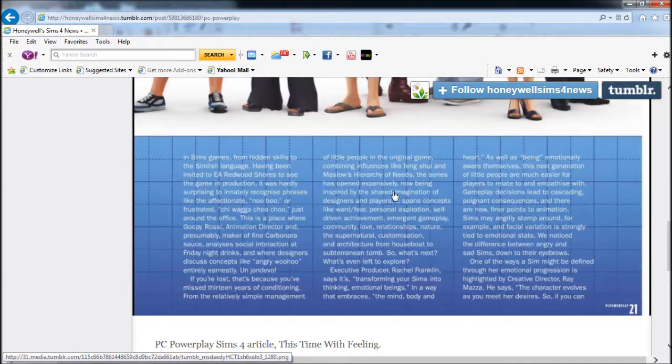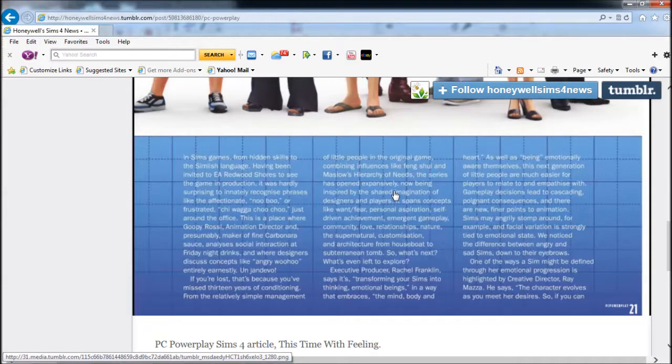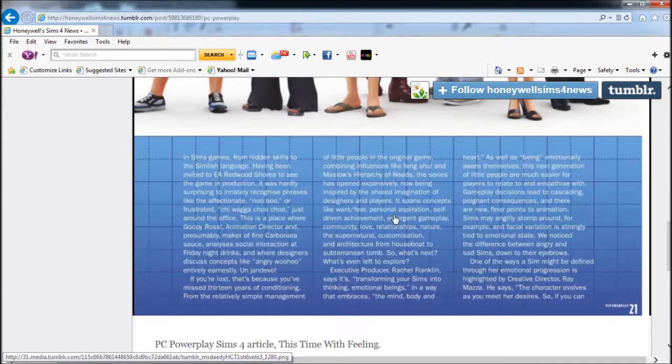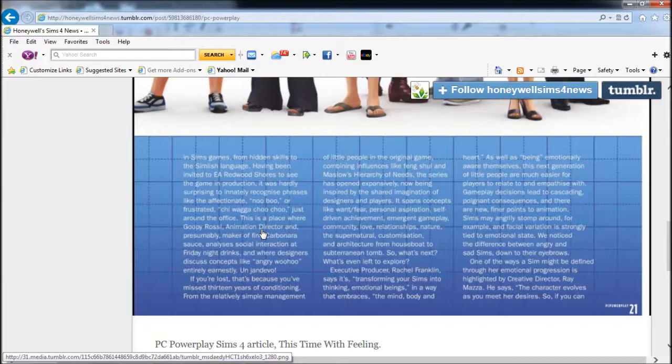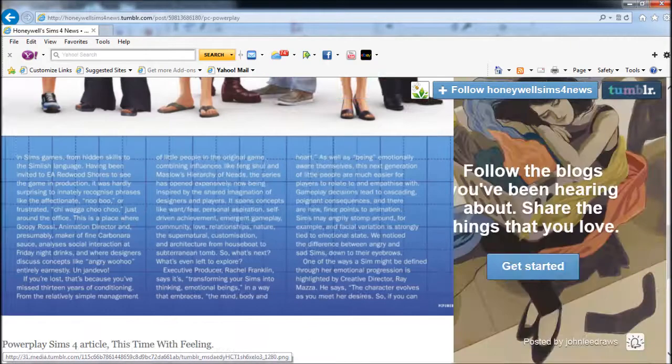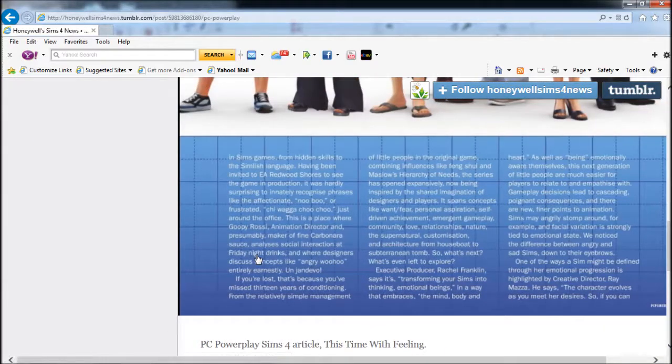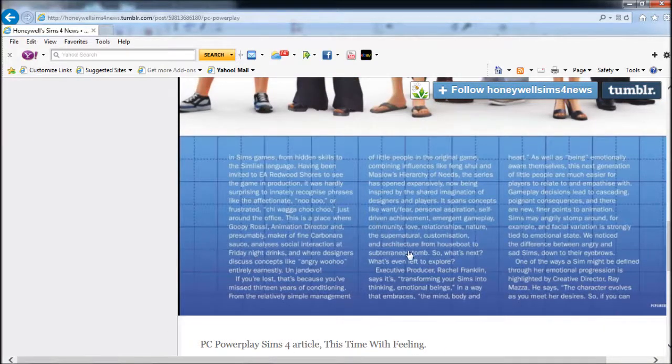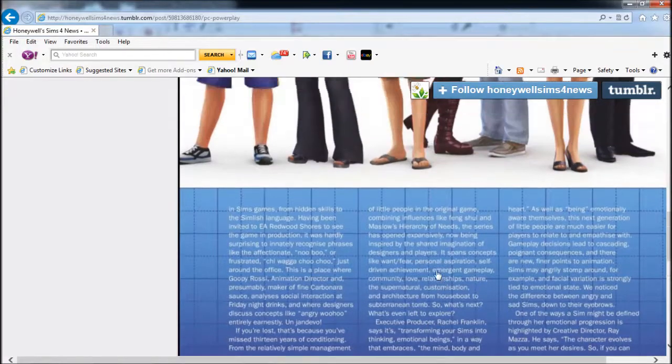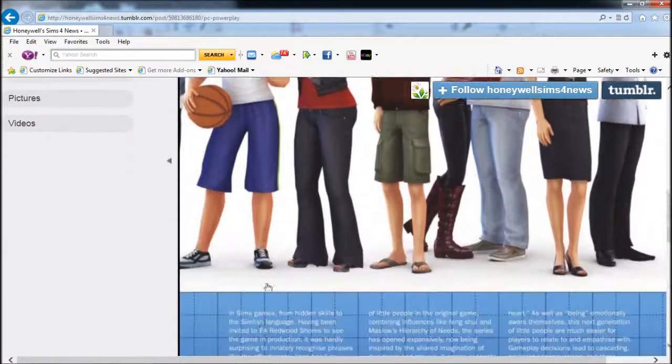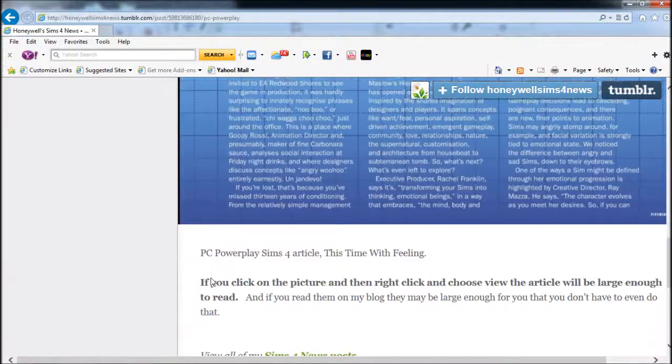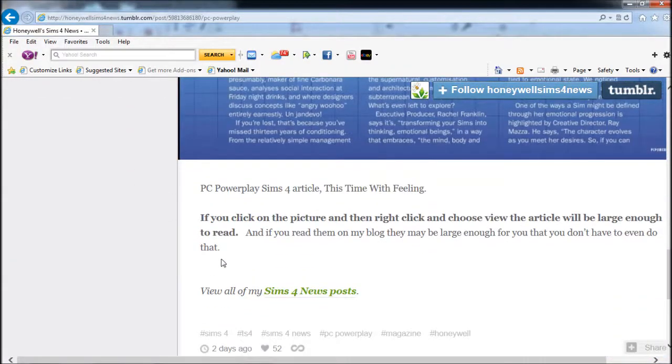The series has opened up expansively, now being inspired by shared imagination of designers and players. It spans concepts like haunt, fears, personal aspiration, self-driven achievement, emergent gameplay, community, love, relationships, nature, the supernatural, customization, and architecture. So what's next? What's even left to explore?